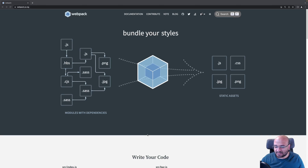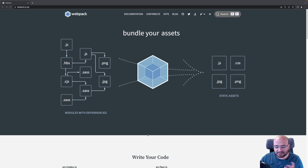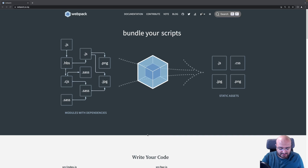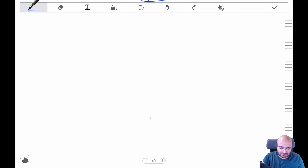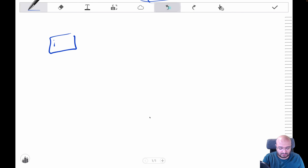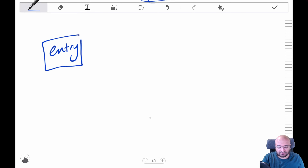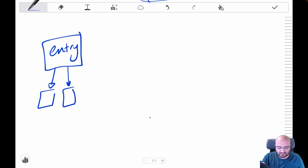Now let's discuss the second part: the architecture of webpack, which is similar to other bundlers. The architecture consists of four important parts. The first part is the entry — the input file. This is a single file that can import other files, forming the root of your dependency tree.